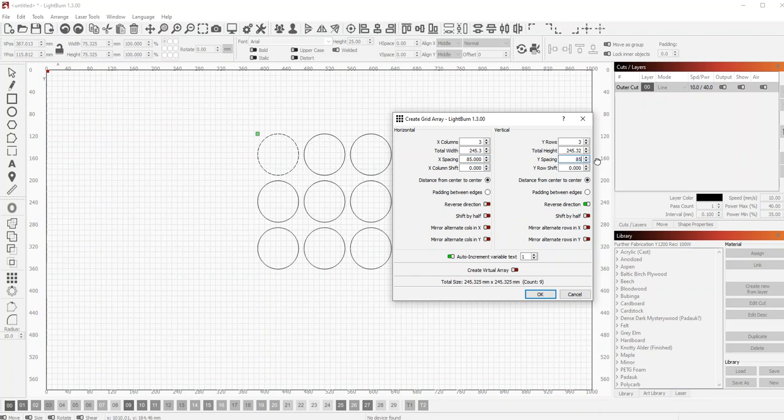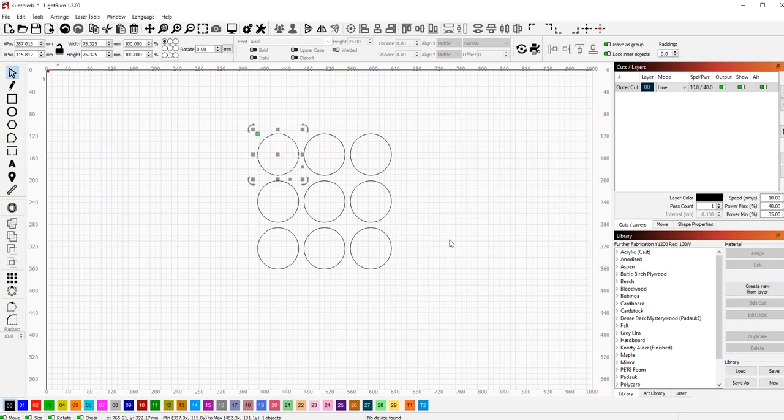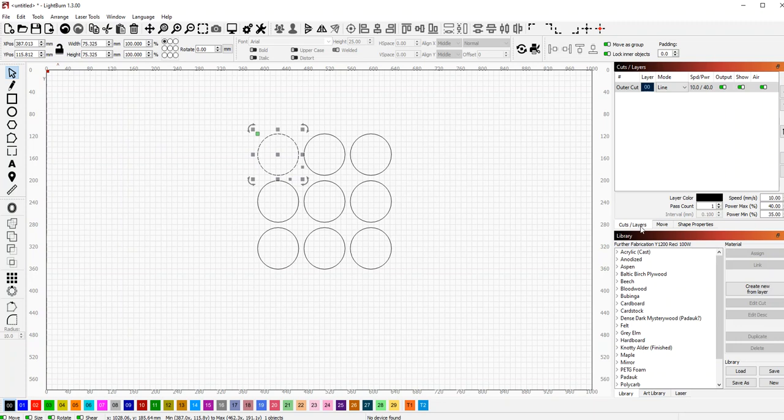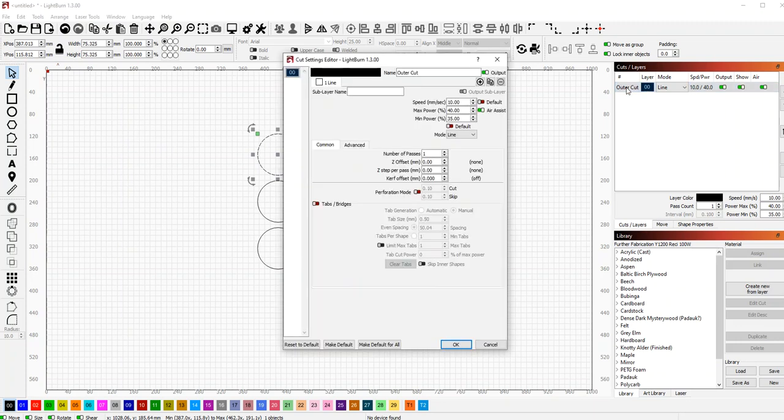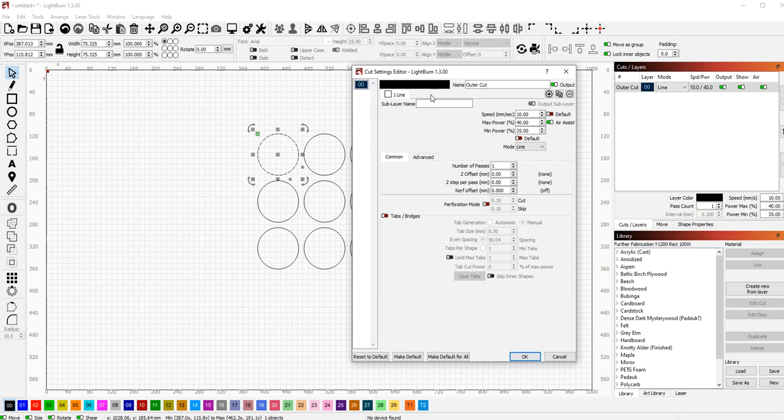So we'll just make an array there. Now we have a bunch of those. When we cut this out, we don't want the pieces to fall out, so we want them to stay in the sheet. What you're going to do is go to your layer properties, so double-click on your layer.